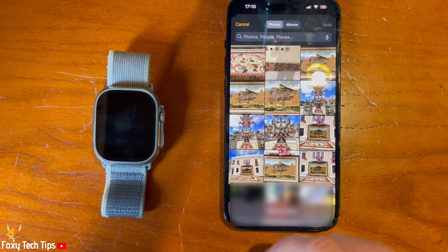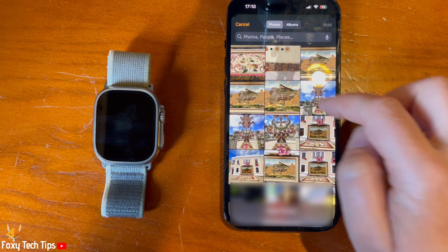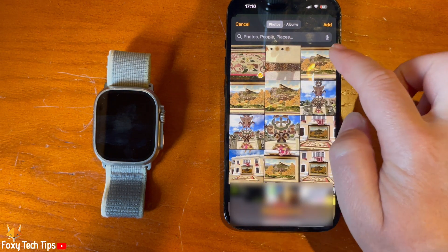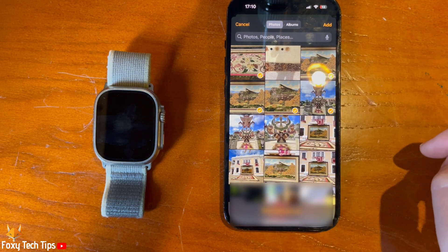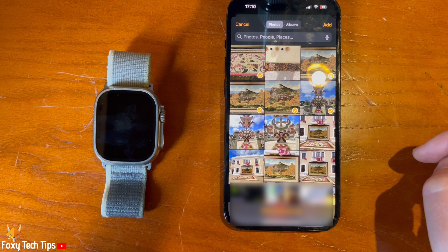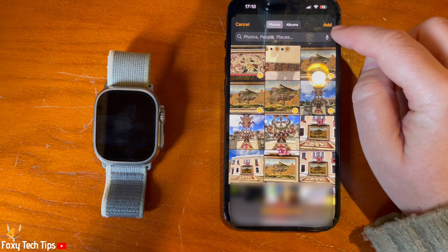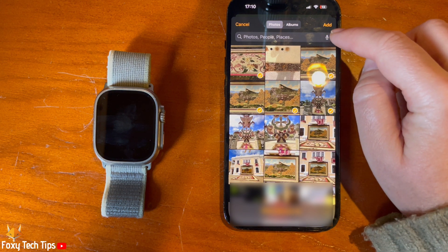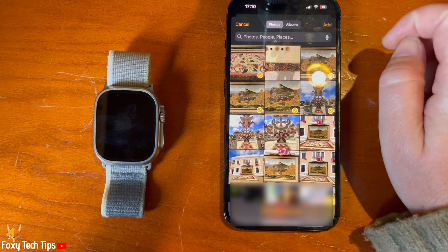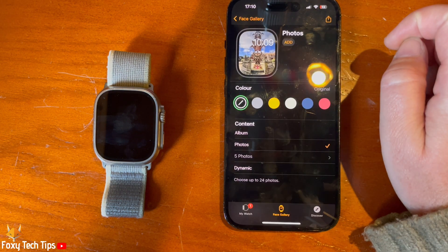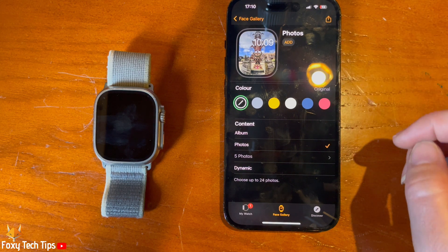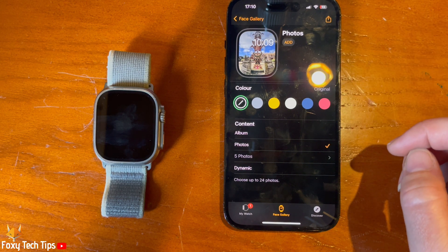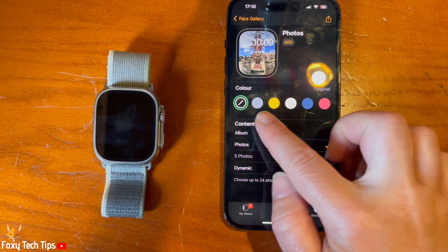When you choose the Photos option, you can tap to select the photos from your gallery. Tap Add when you have chosen the photos you would like. You can also add a colour filter to your photos if you like.